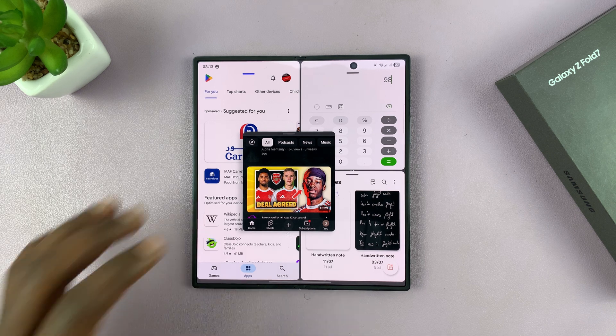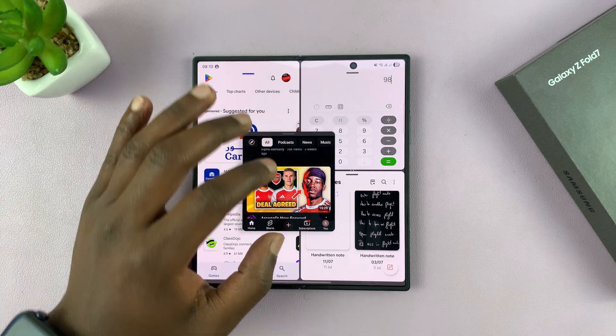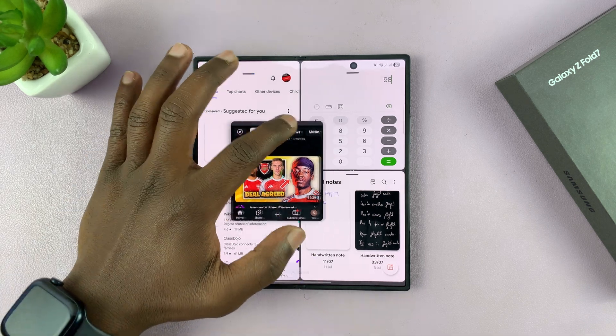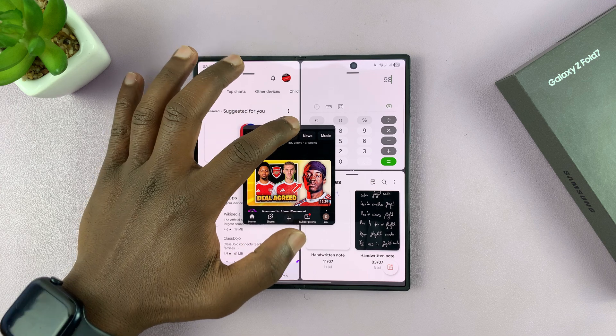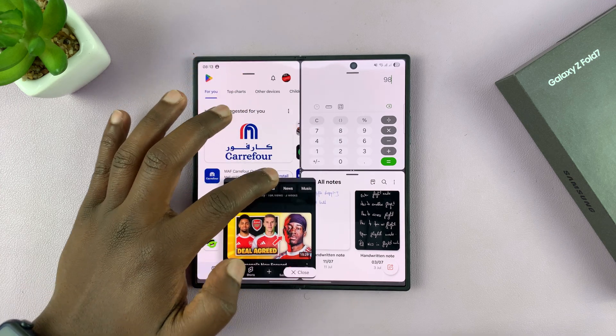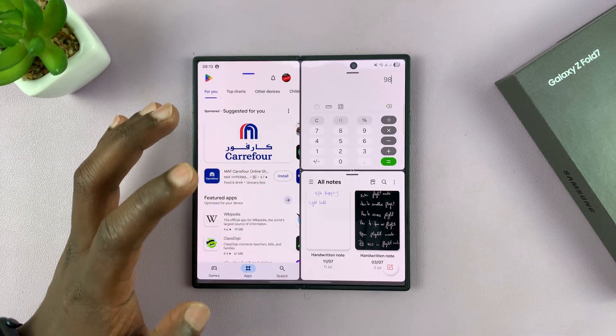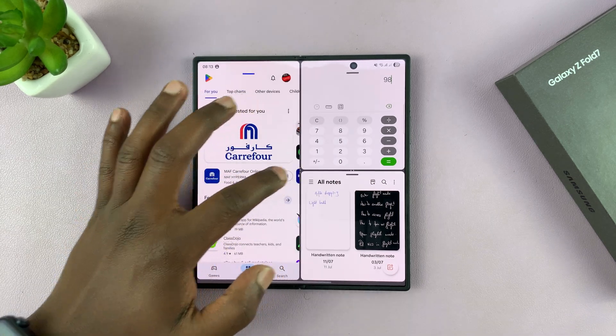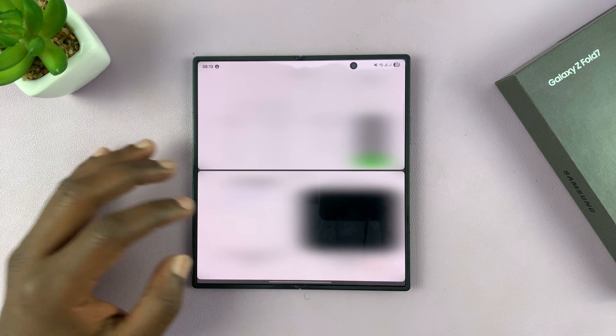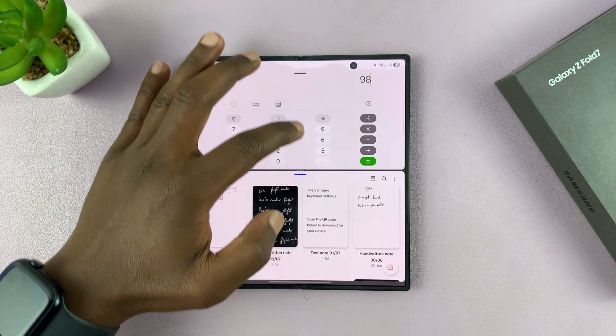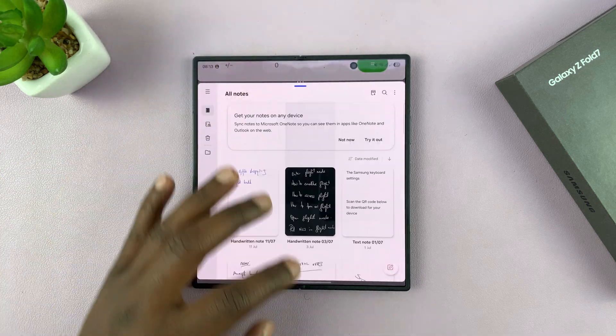To get out, drag the floating window and you should see the close option — release it there. Then you can use the sliders to close the split screen.